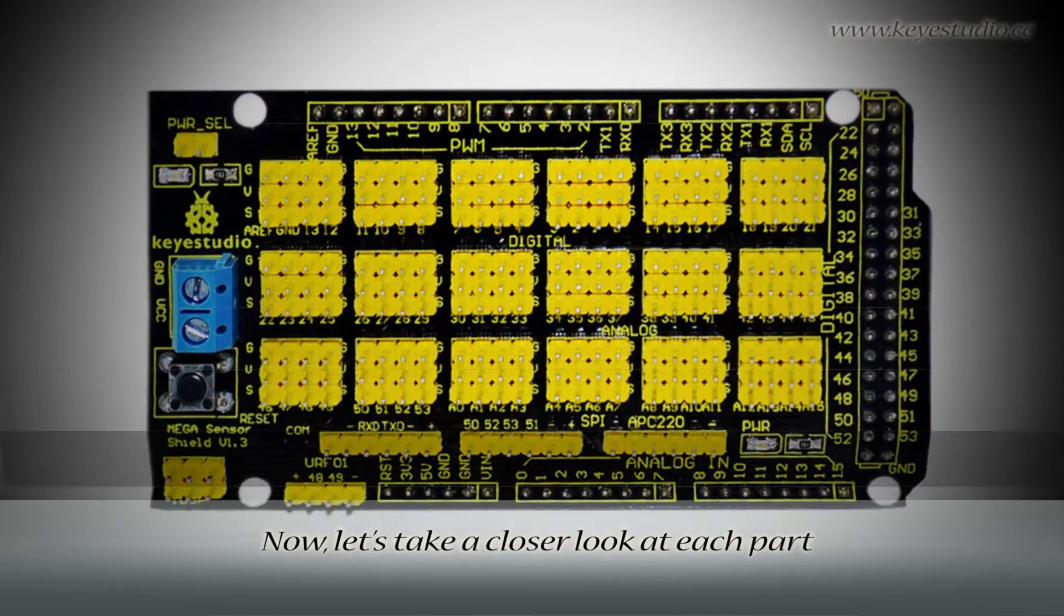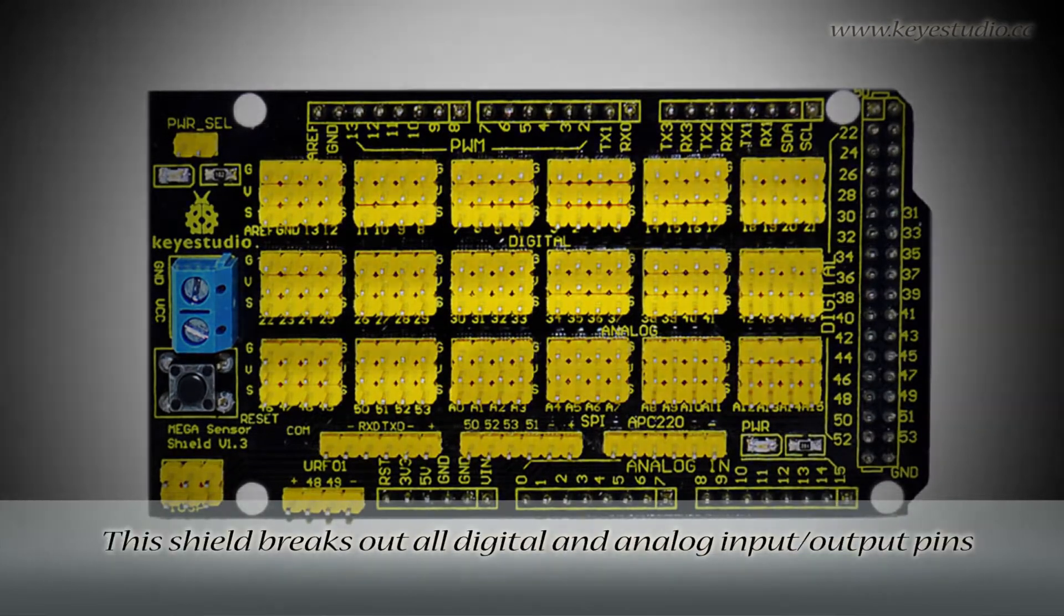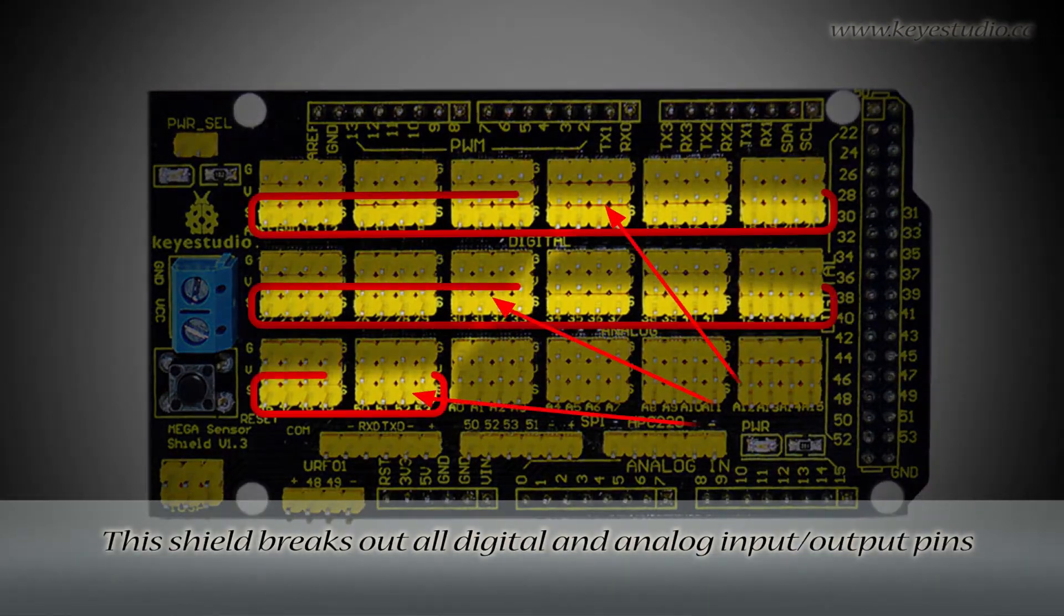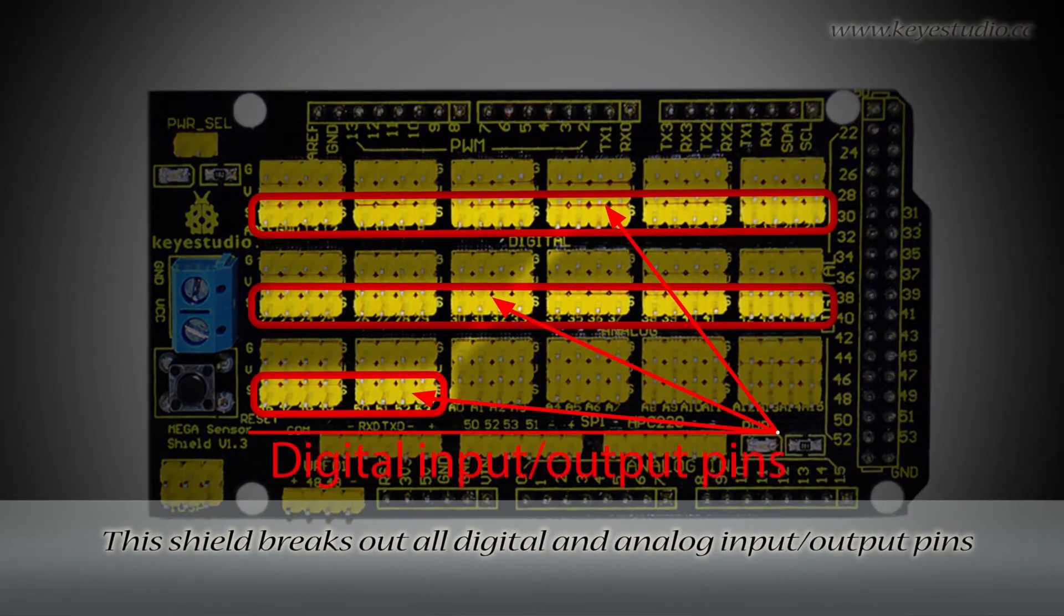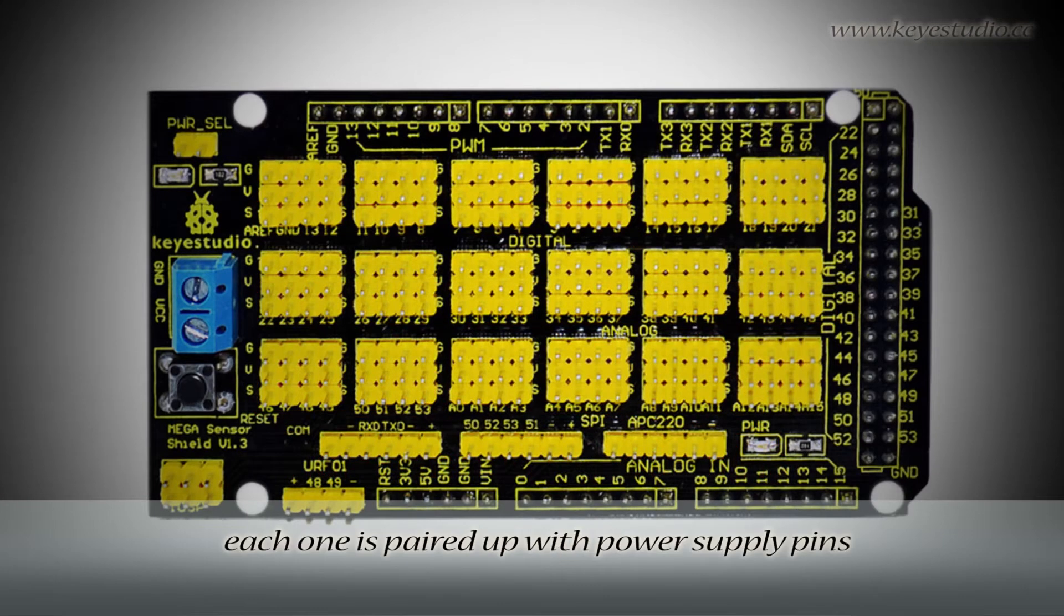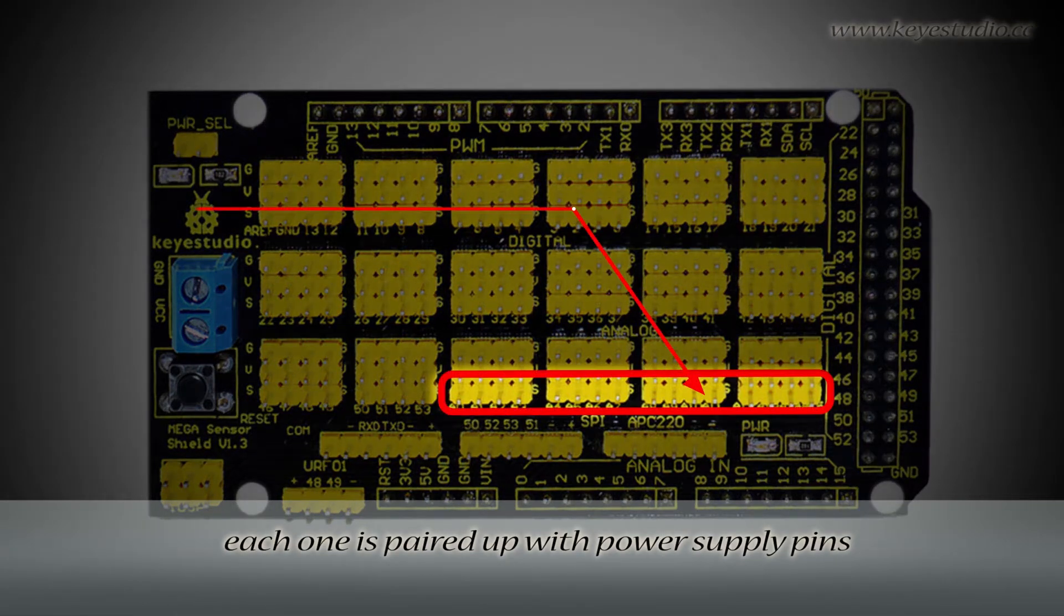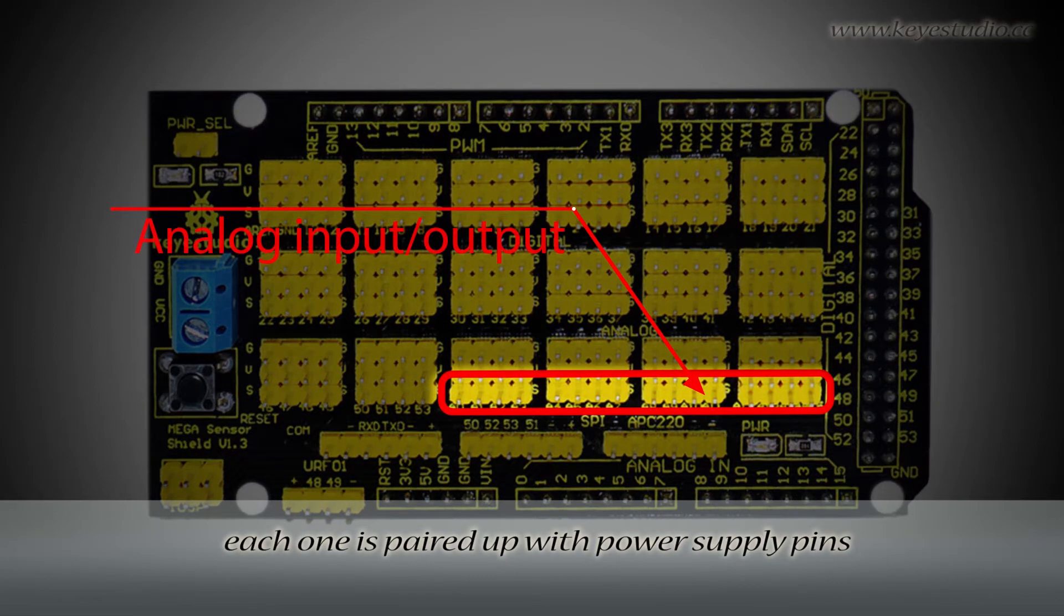Now let's take a closer look at each part. This shield breaks out all digital and analog input or output pins of Mega R3. Each one is paired up with power supply pins.